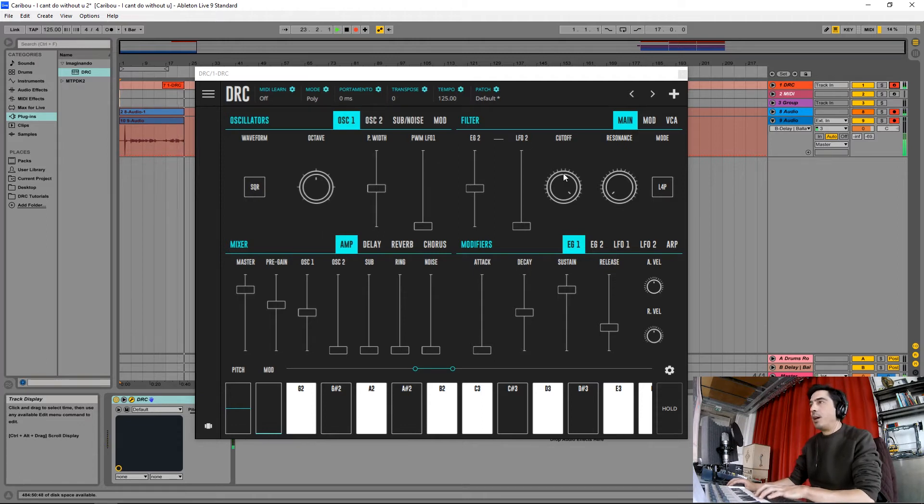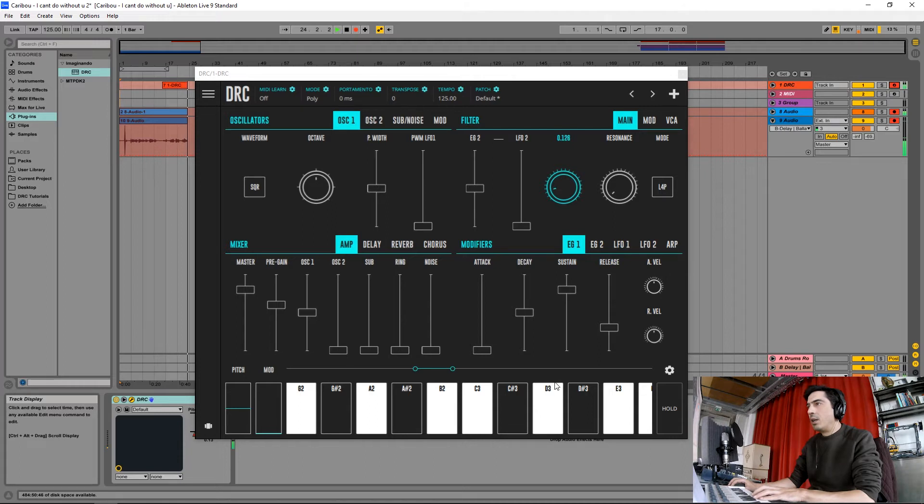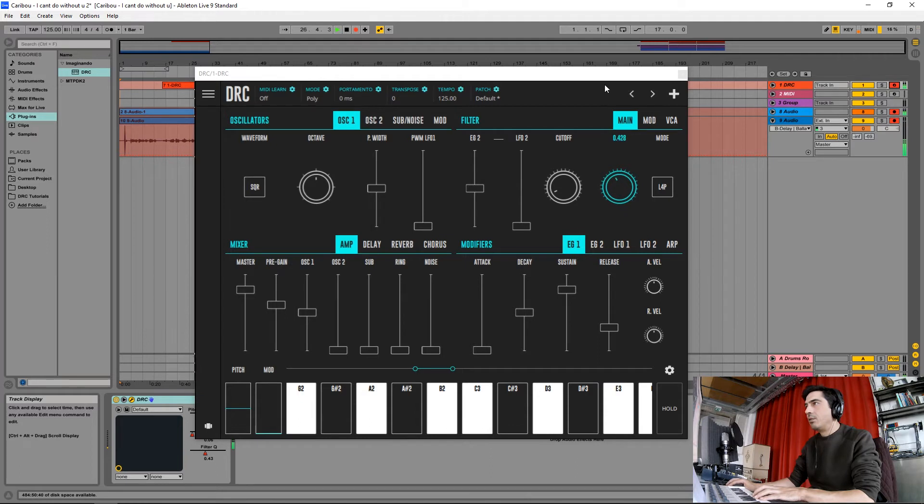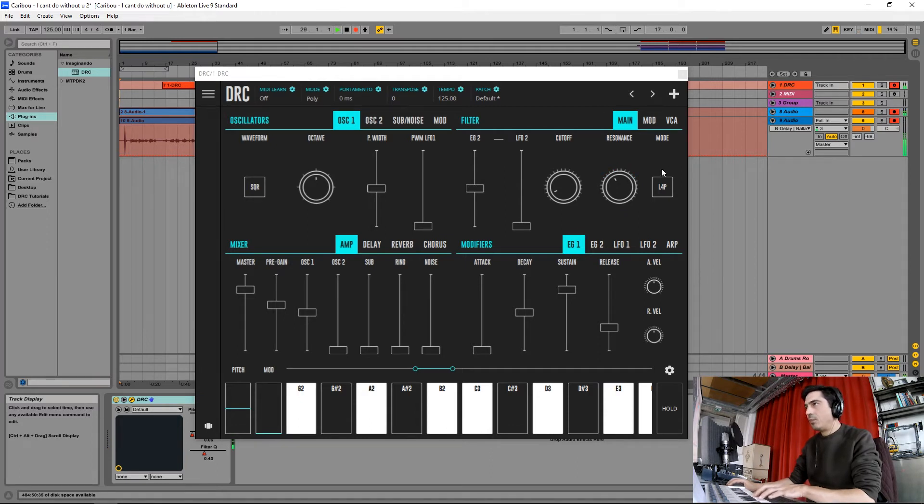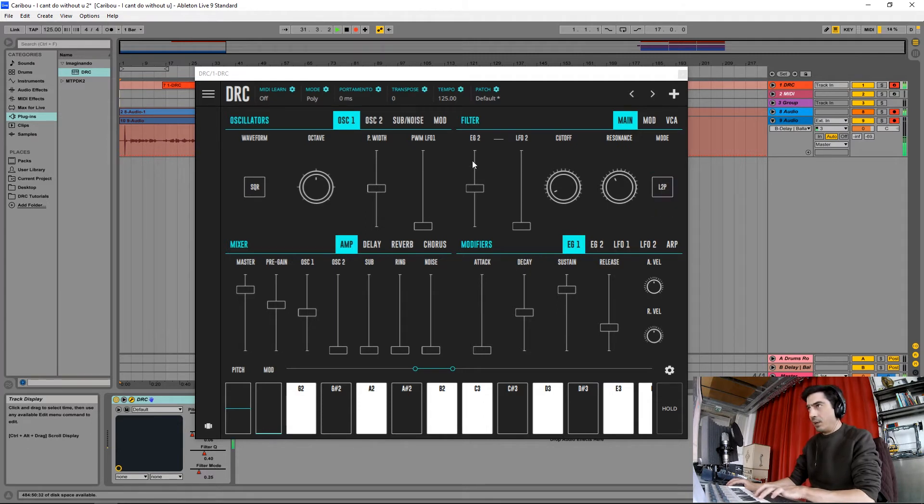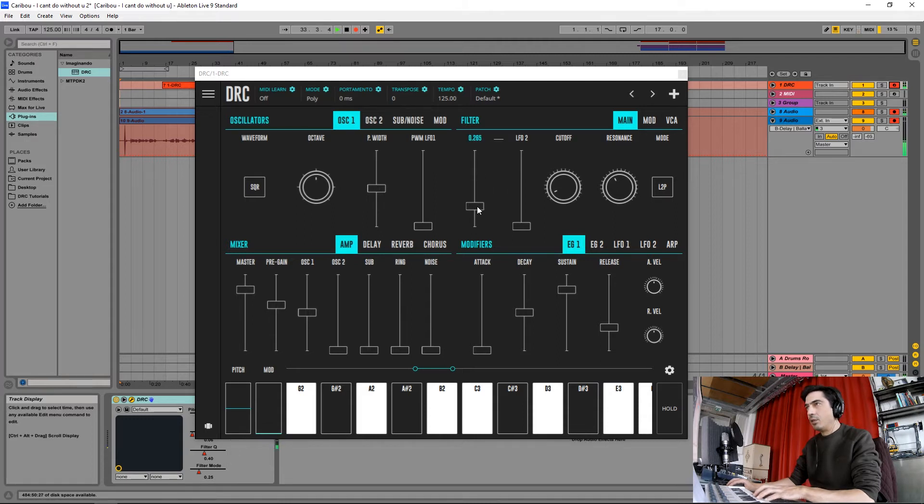I'm going to drop the cutoff filter to here and raise the resonance to here. I'm going to change the mode of the filter from a low-pass 4-pole to a low-pass 2-pole, and drop the envelope generator 2 which is modulating the cutoff to about this much.